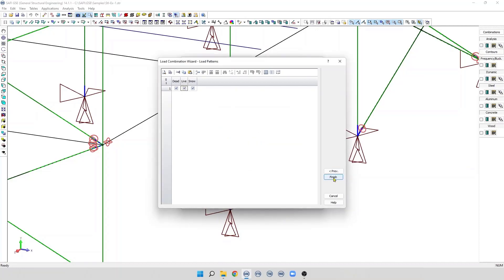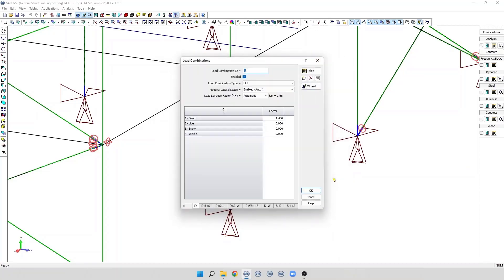Now we can see all the load combinations are generated automatically according to the US code.